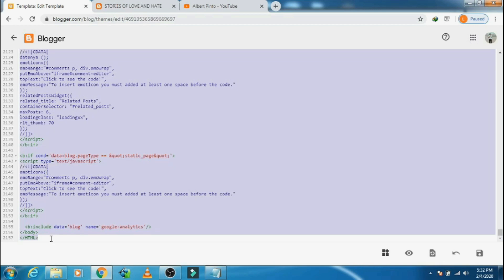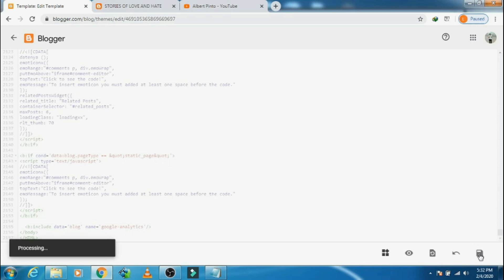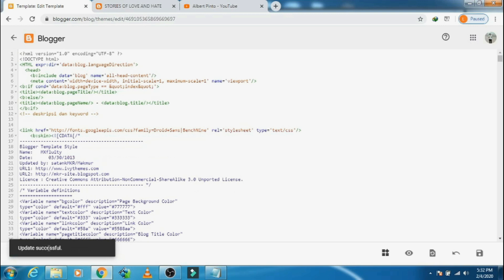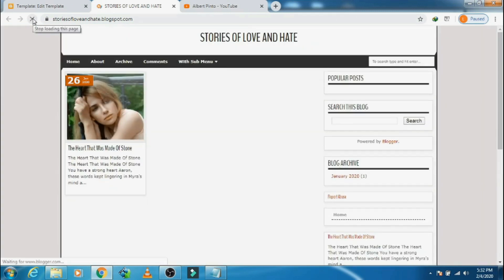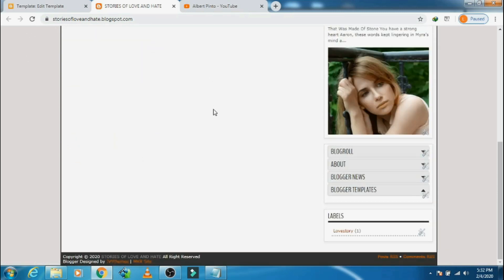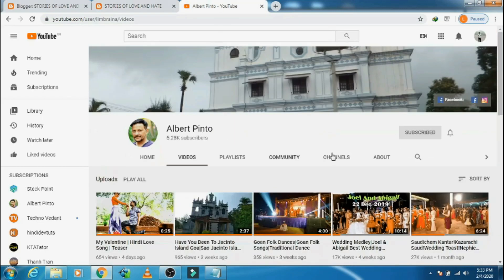Highlight the entire code and paste the old code. The old code — the old theme — has been pasted, and I am saving it now. Update successful. Let's go back and refresh the page — there you see, the old theme has been restored.